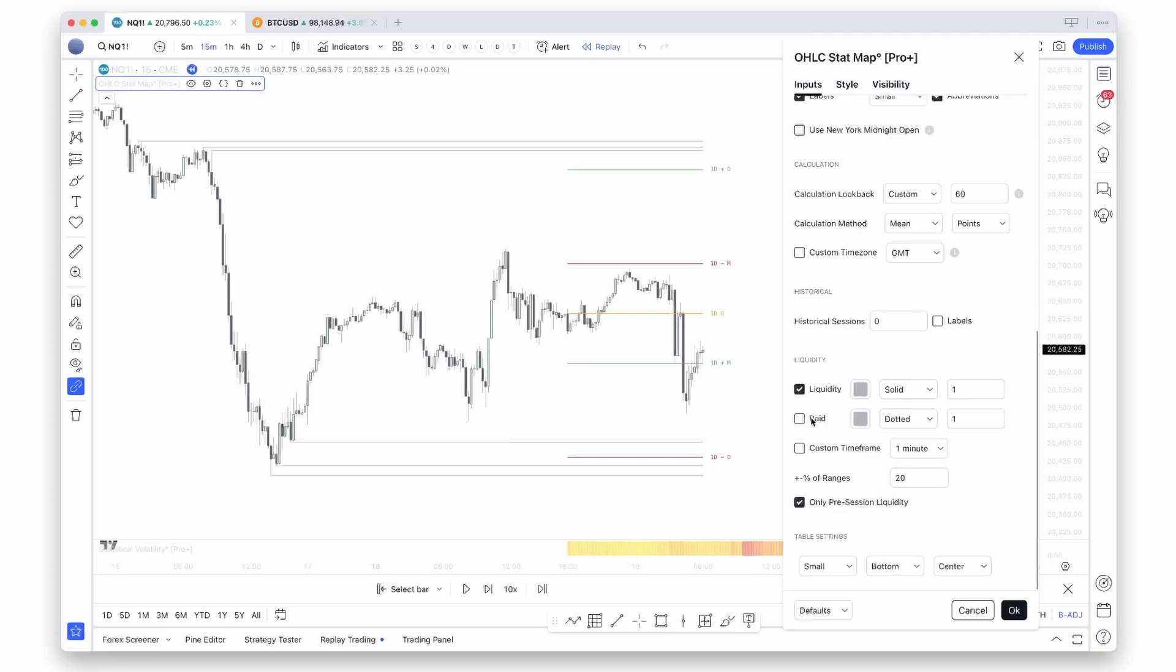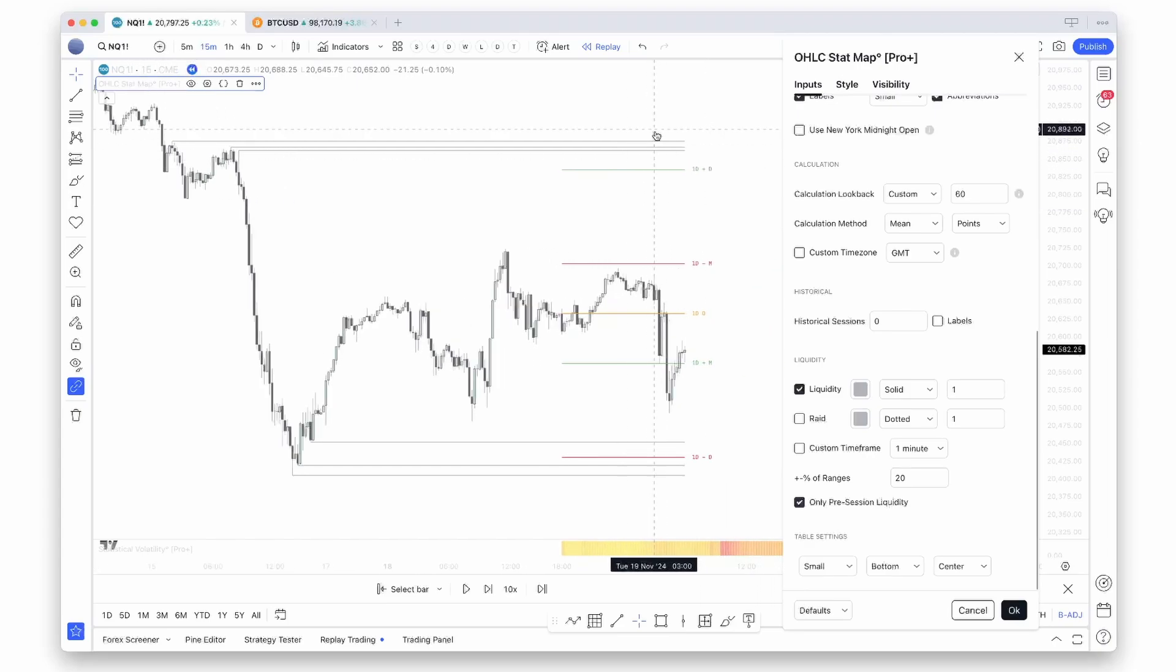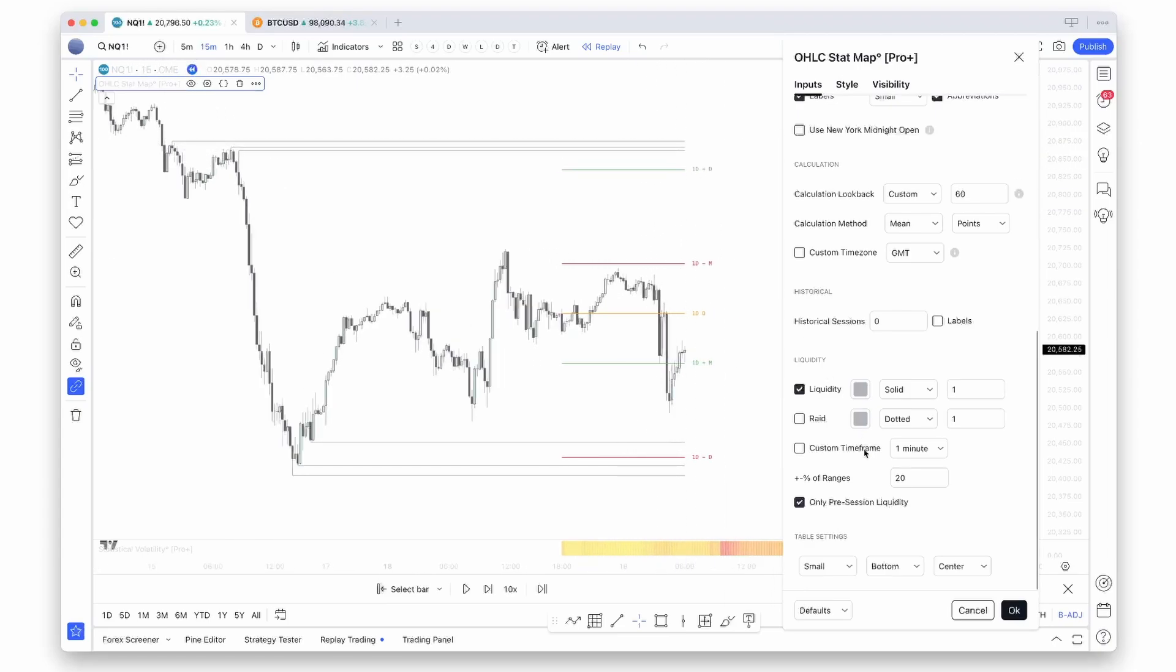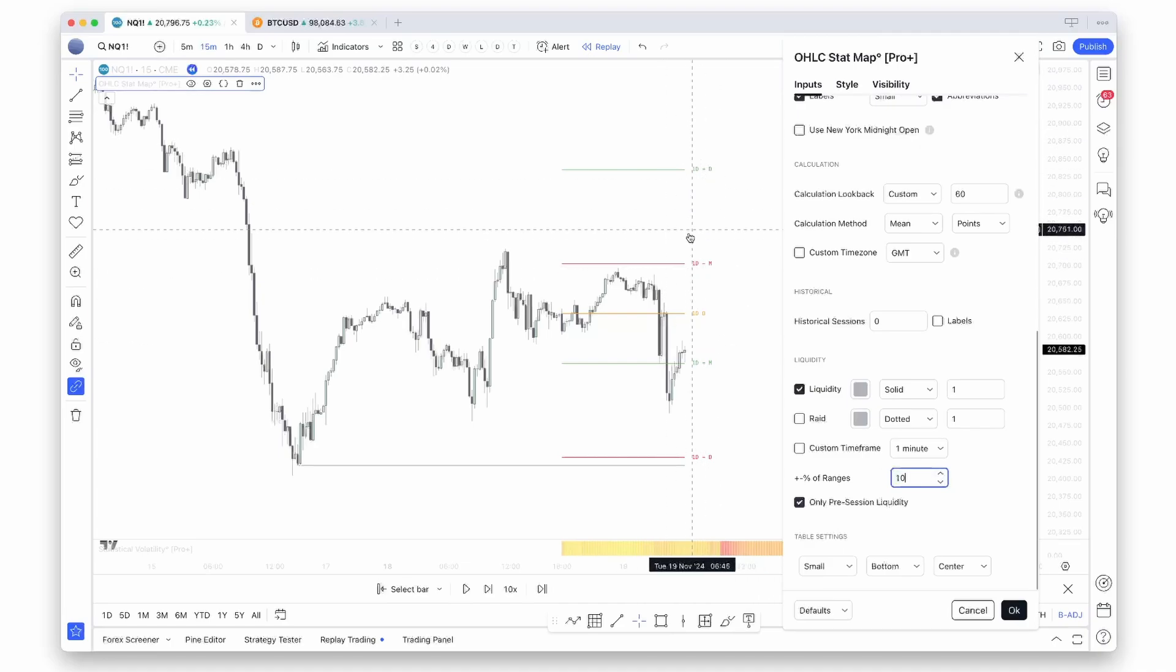And as you can see, liquidity pools get drawn out if they are within this plus minus percent range. This says it's within a 20% range. You could turn it down to 10 percent and this will only look at levels if they are within that 10% range.